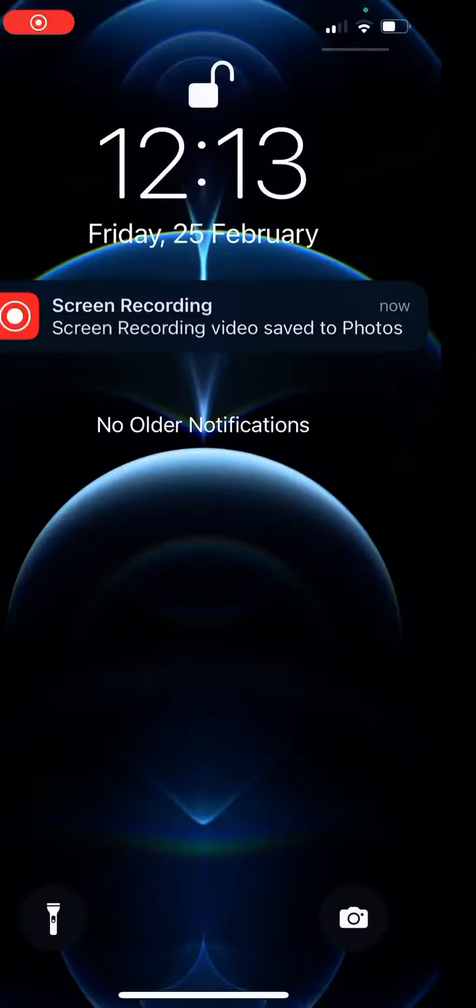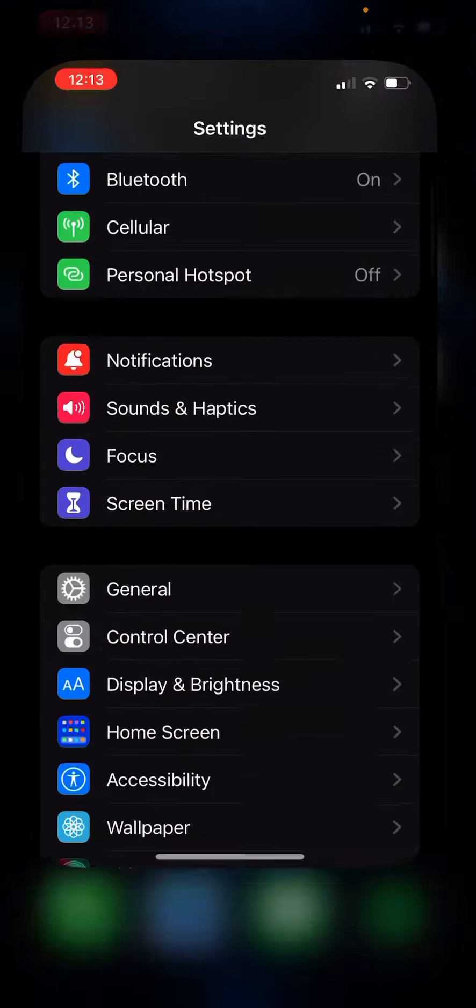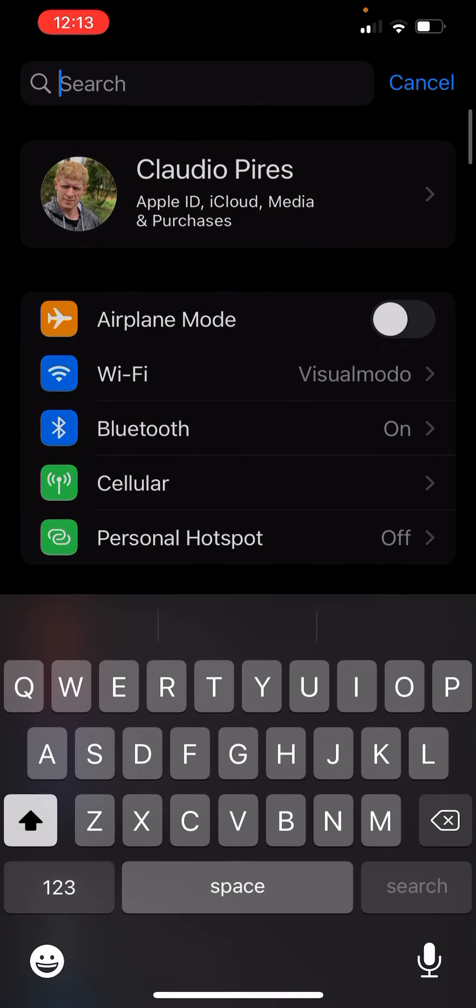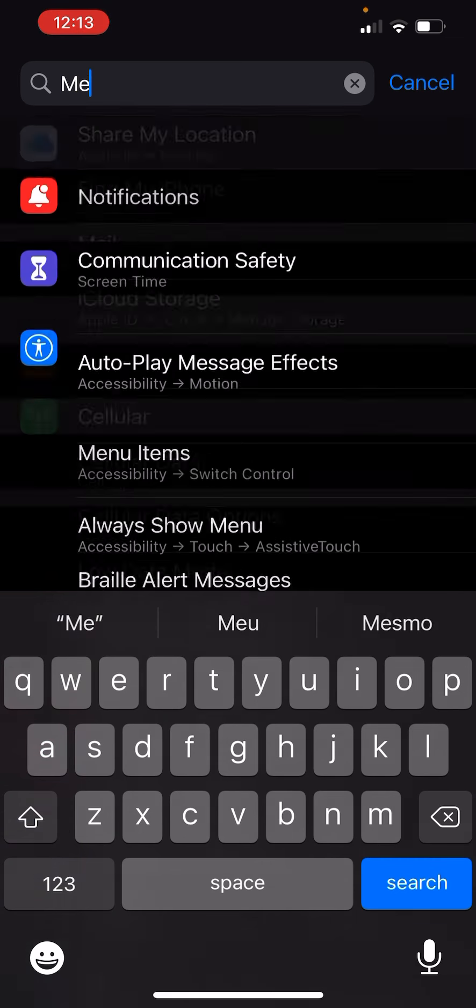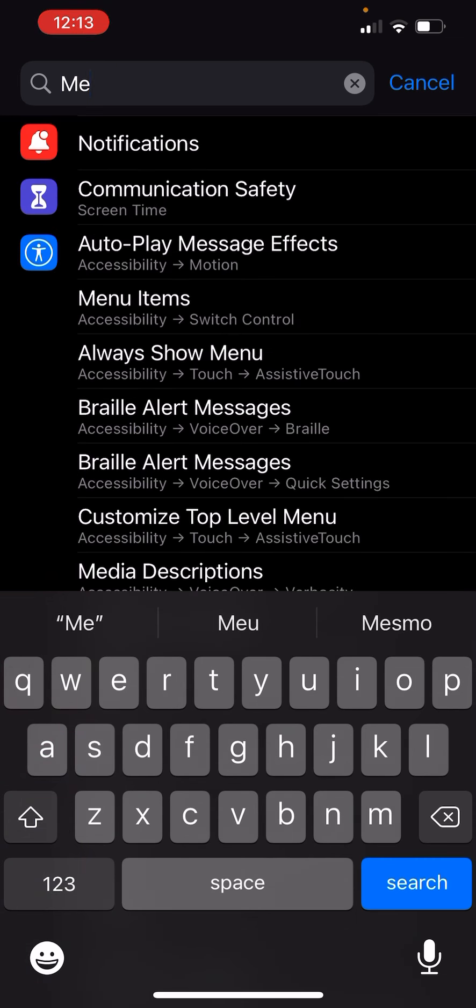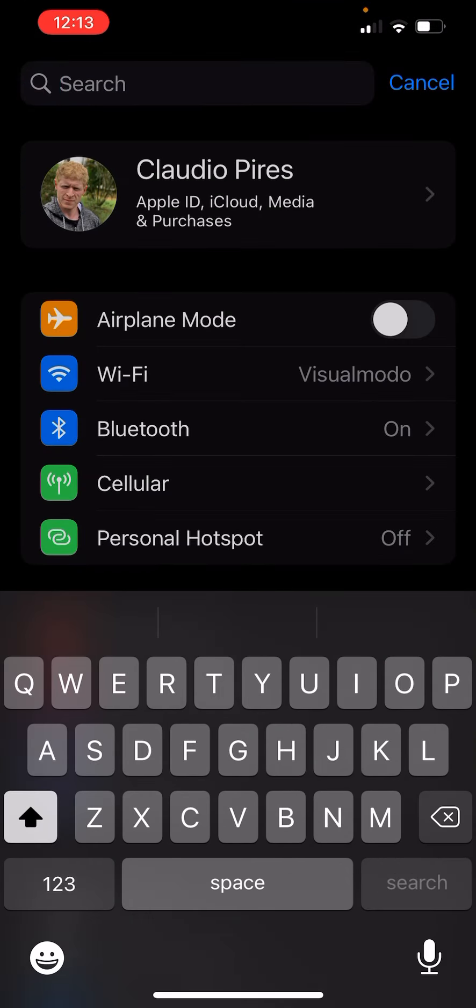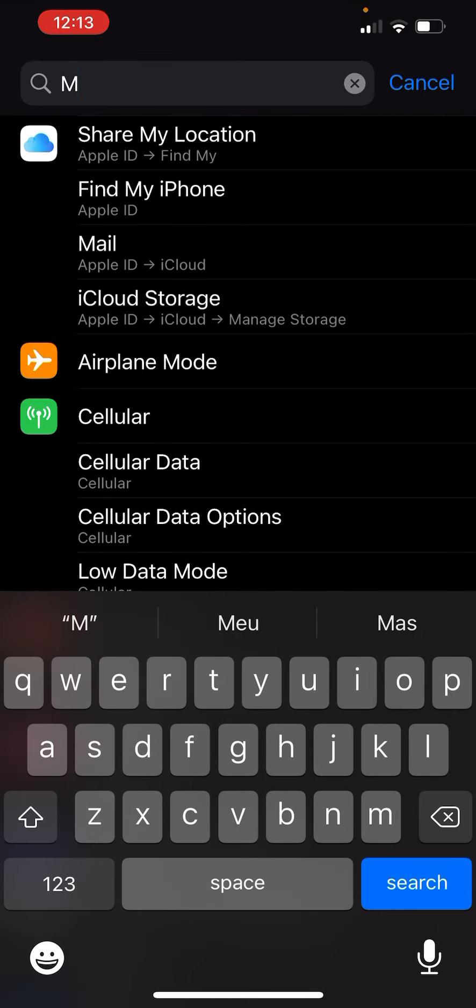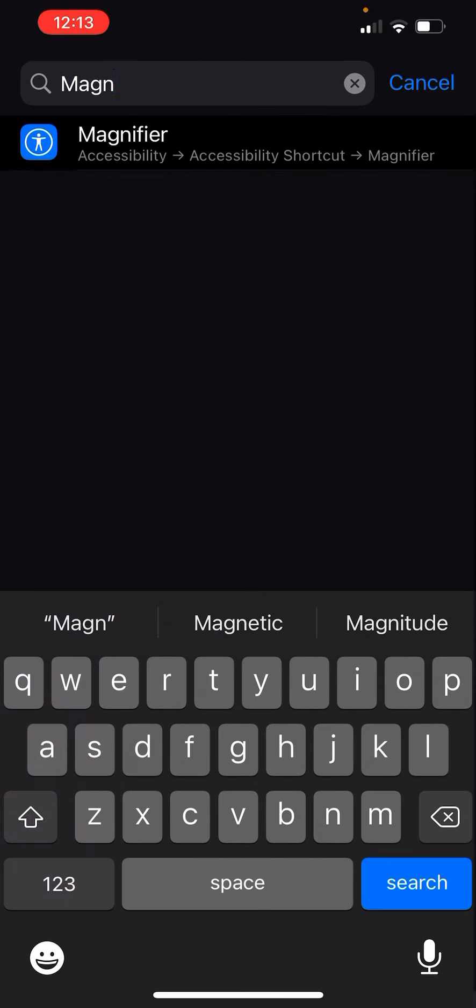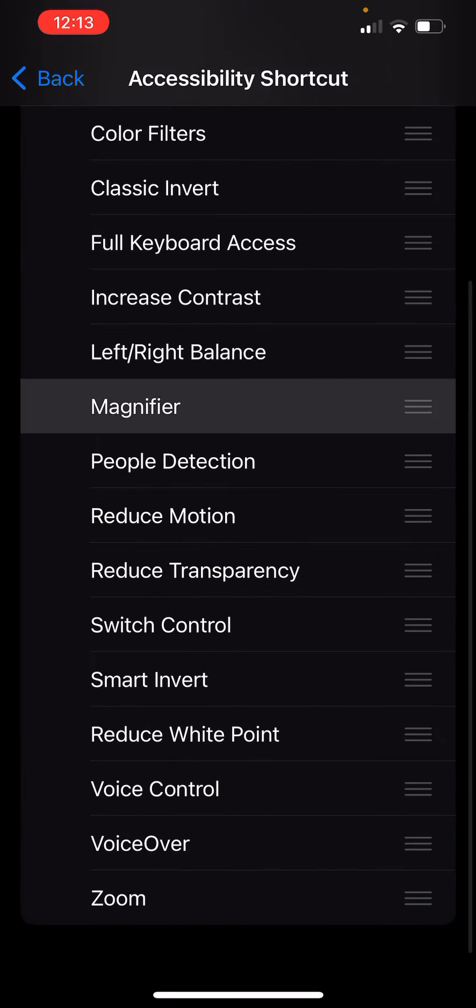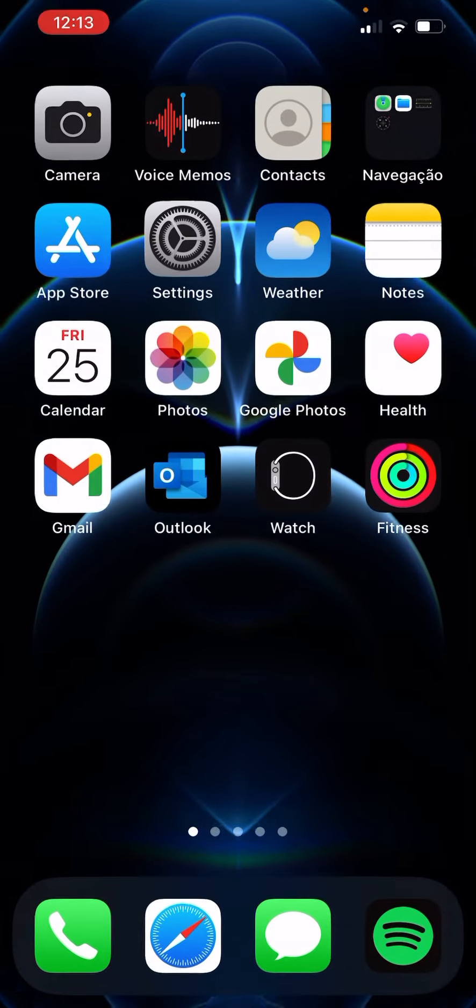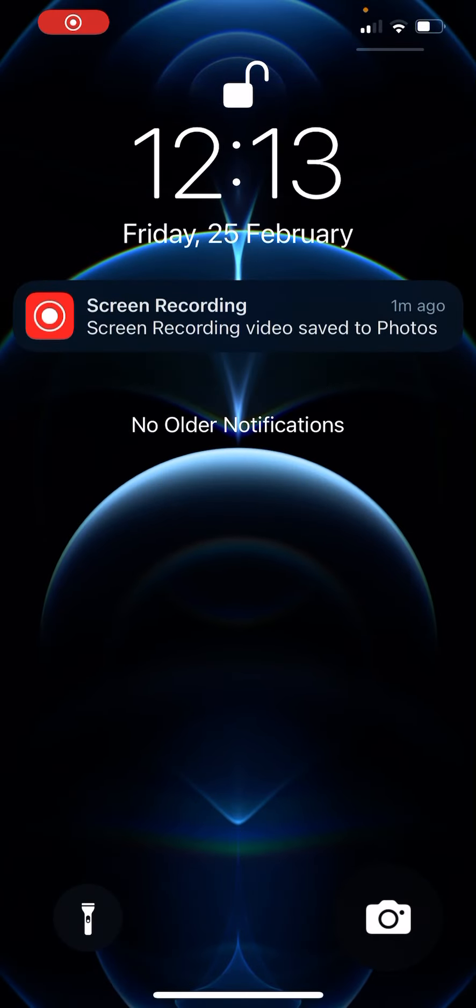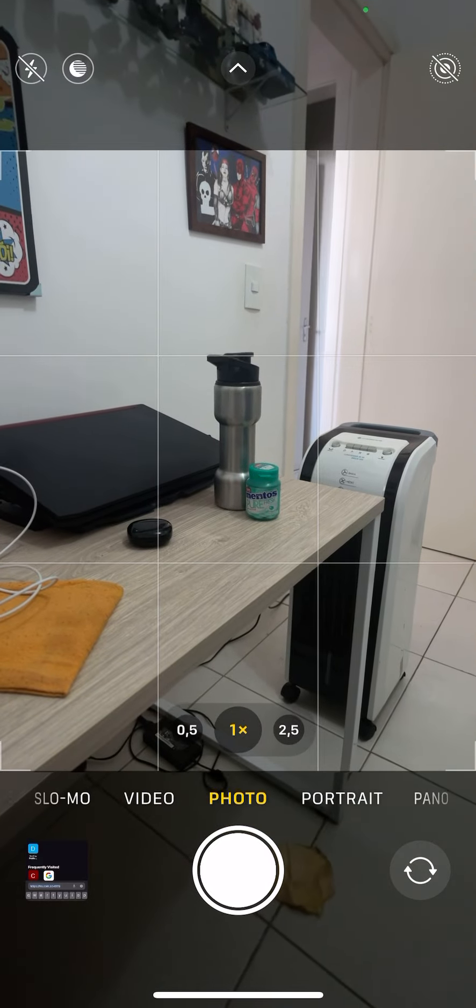How to do that? First of all, go to your settings and search for magnifier. Here we're going to select this option, the magnifier, and go back. Now let's load the iPhone's camera again.